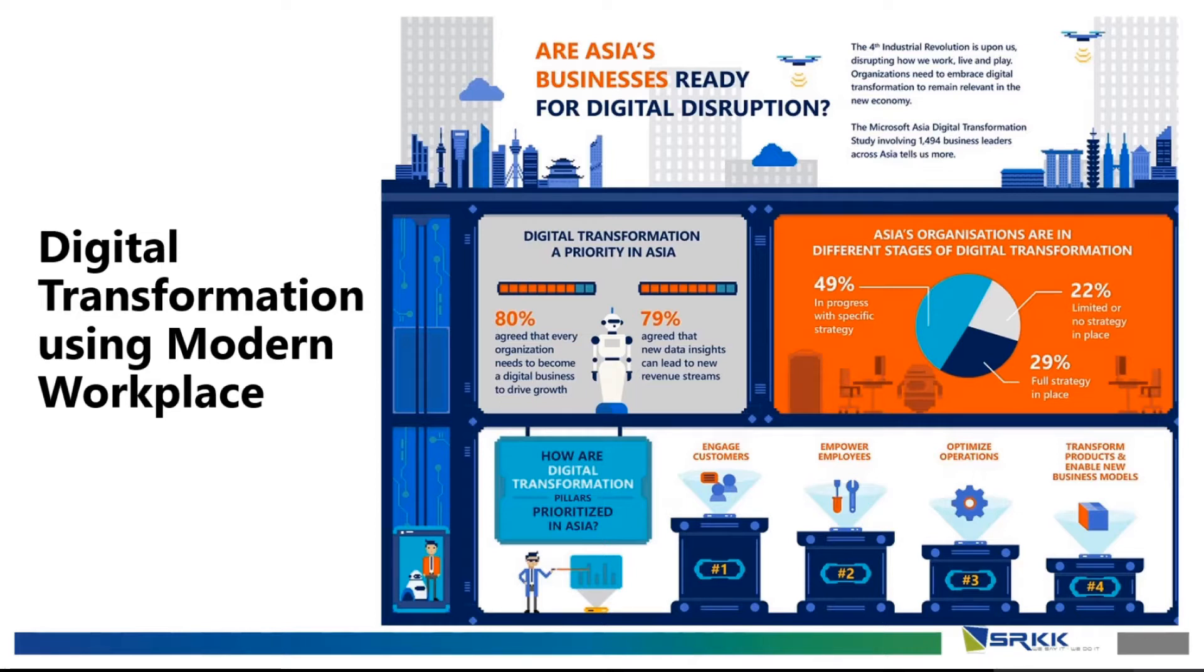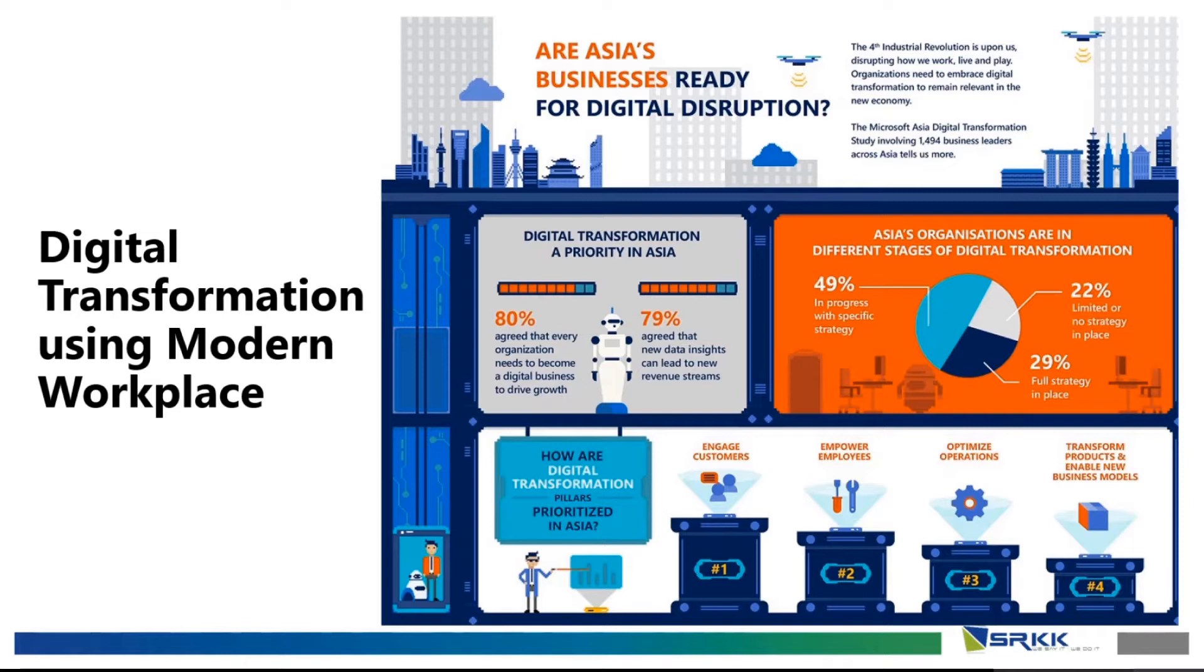There are several things you have to prioritize in order to digitally transform your business. Firstly, engage customers, especially your customers, empower your employees, optimize operations, and also transform your products and business models.